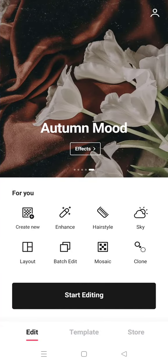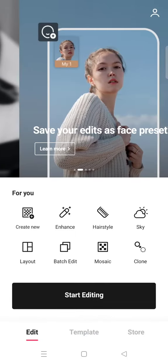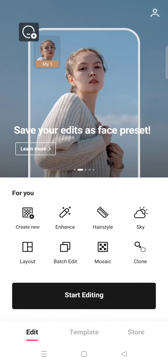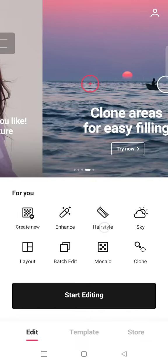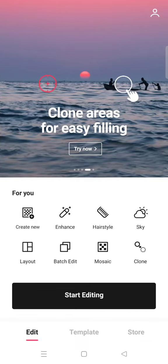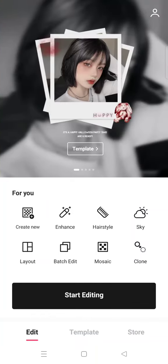Hey guys, back with me again in this channel. On today's tutorial I'm going to show you the Mosaic edit in Epic Photo Editor. This is a new feature on Epic — you can see there's Mosaic here, and you can turn your photo into a mosaic pattern, like a painting.